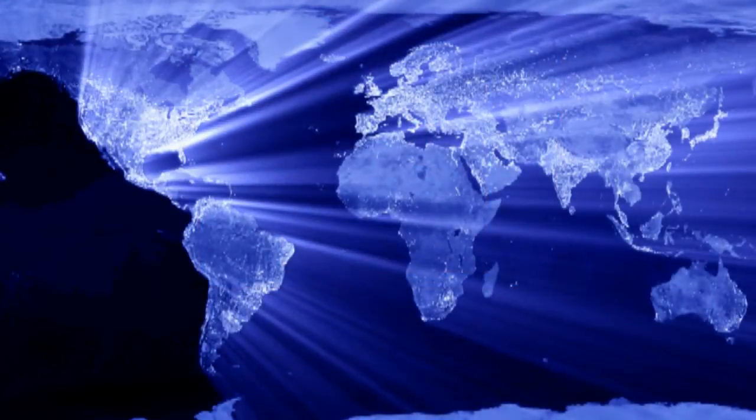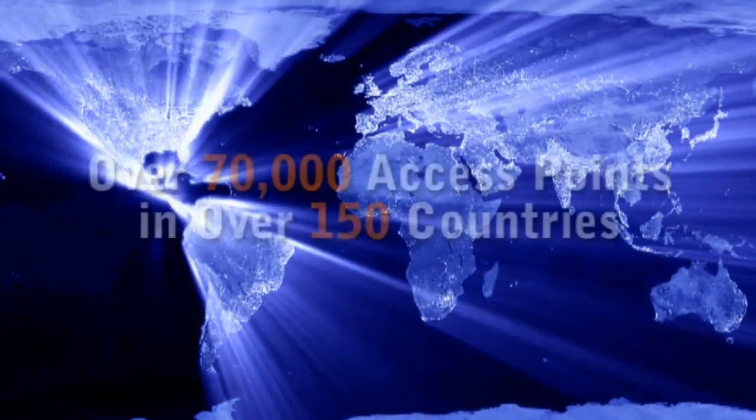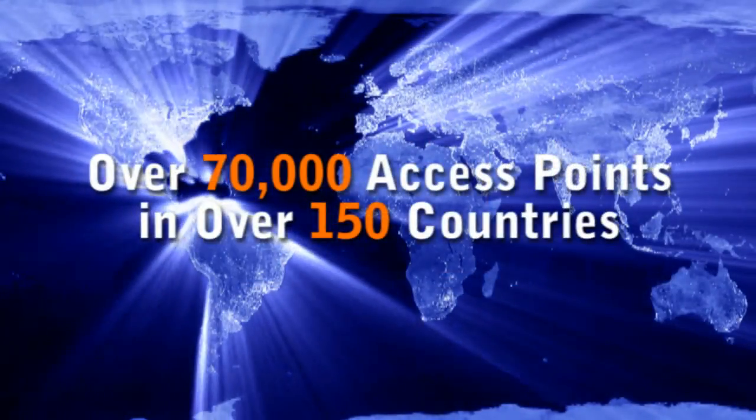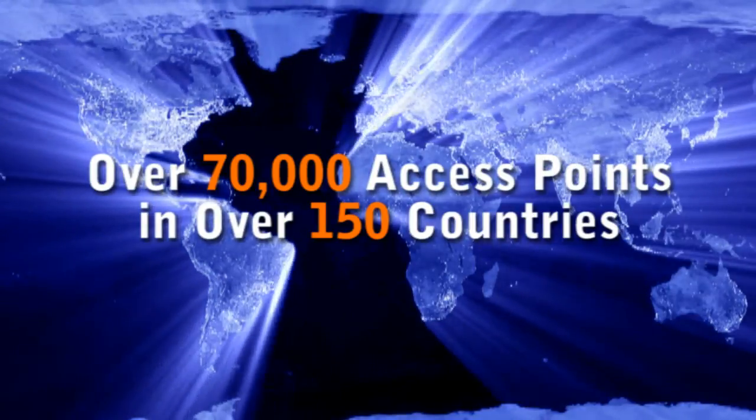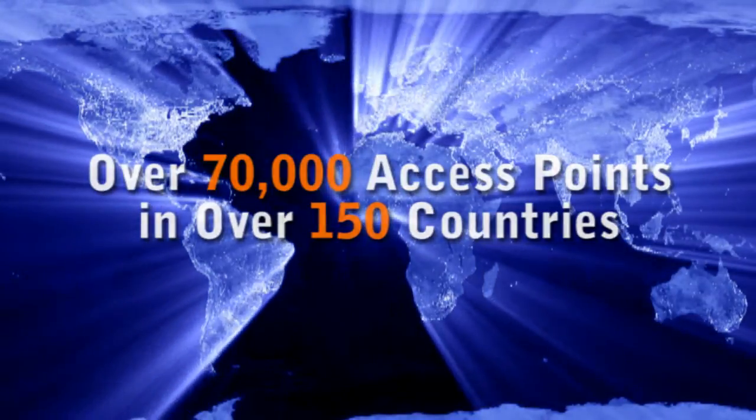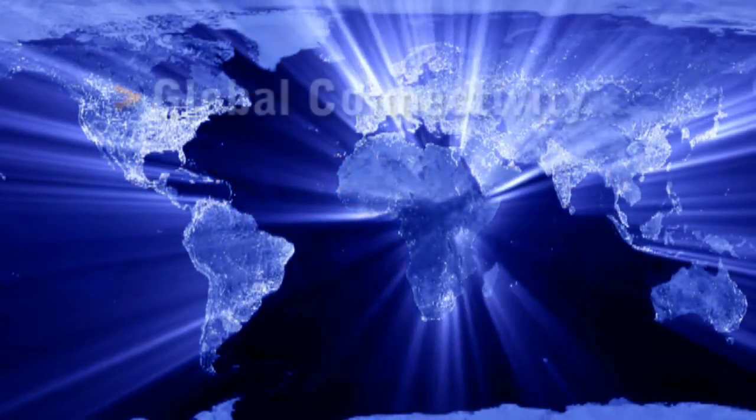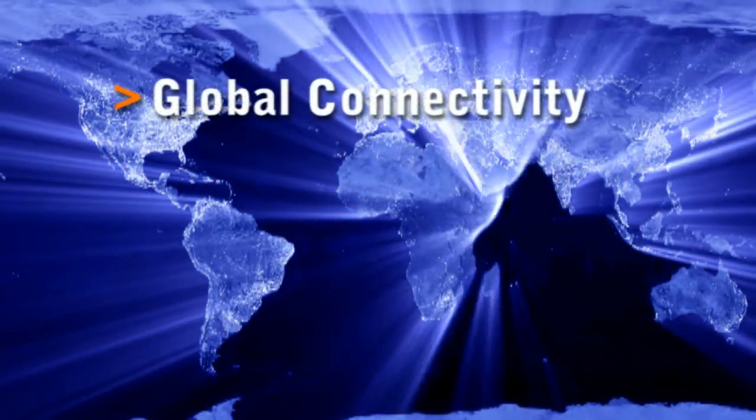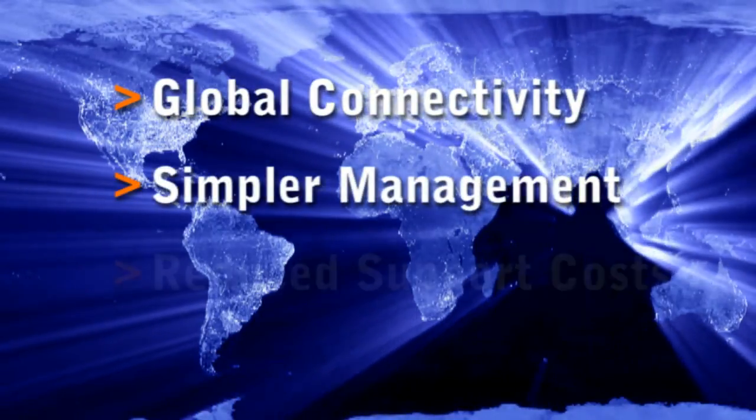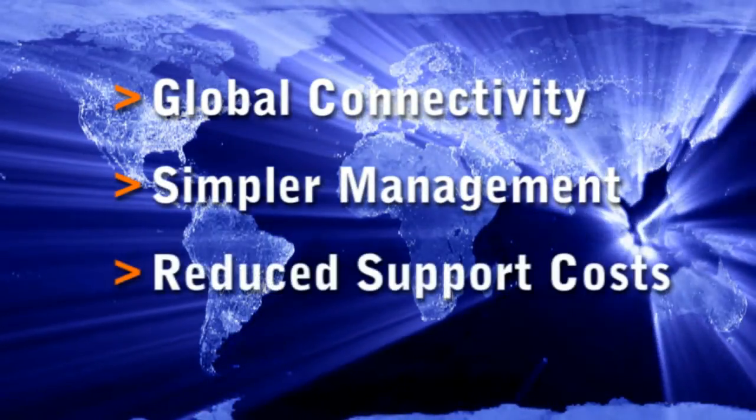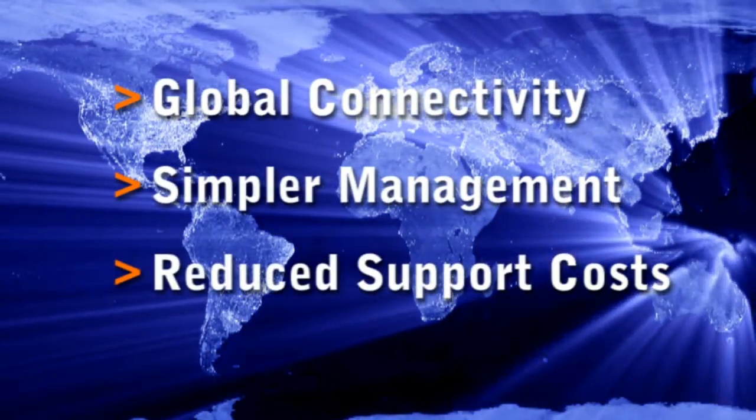Plus, Fiberlink provides an integrated global roaming network of over 70,000 access points in over 150 countries across the globe. This provides businesses with global connectivity, simpler management, and reduced support costs through improved end-user usability.